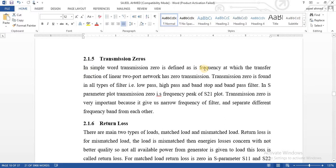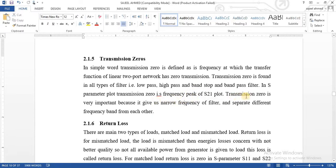What are transmission zeros? Transmission zeros are the frequencies at which the transfer function of the network is zero. They are found in all types of filters. In the S-parameter plot, the frequency dips of the S21 plot show the transmission zeros.